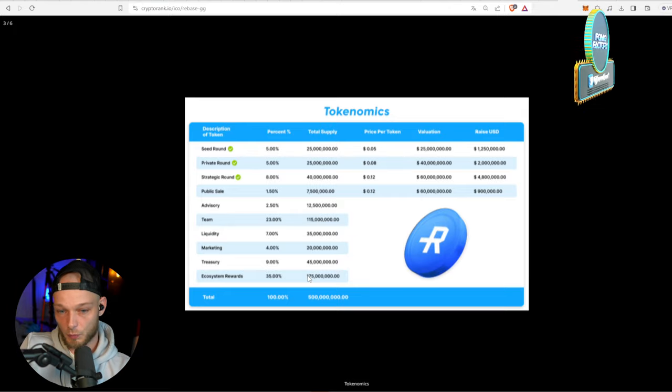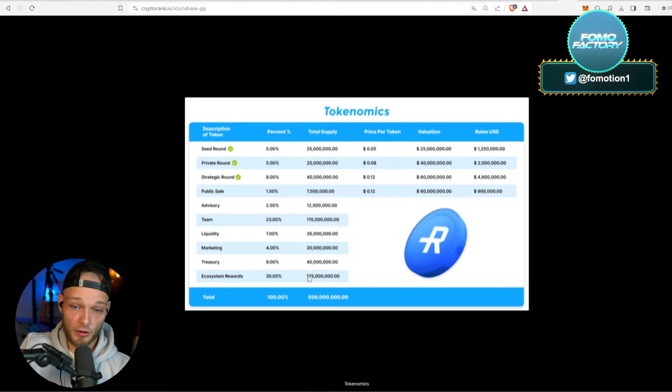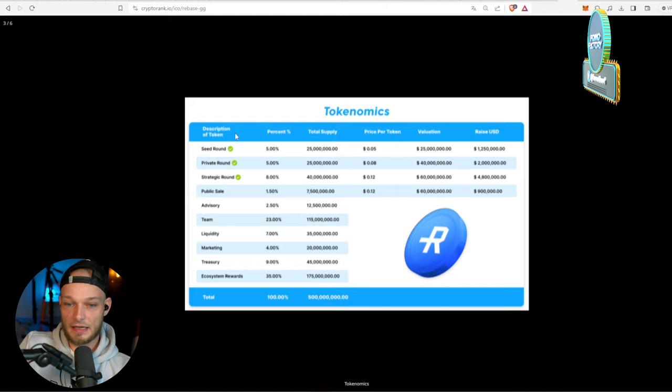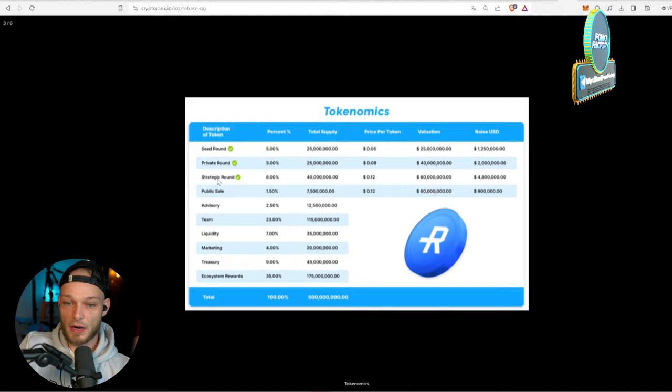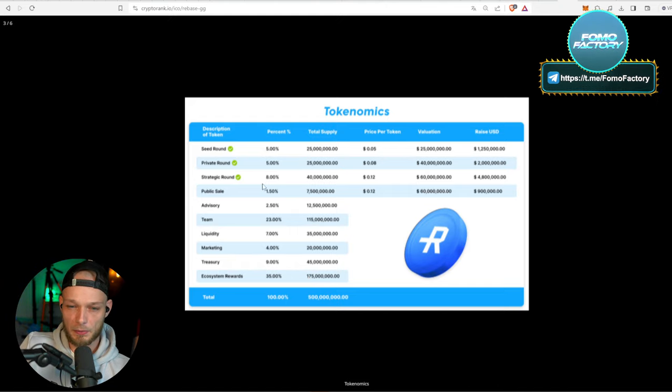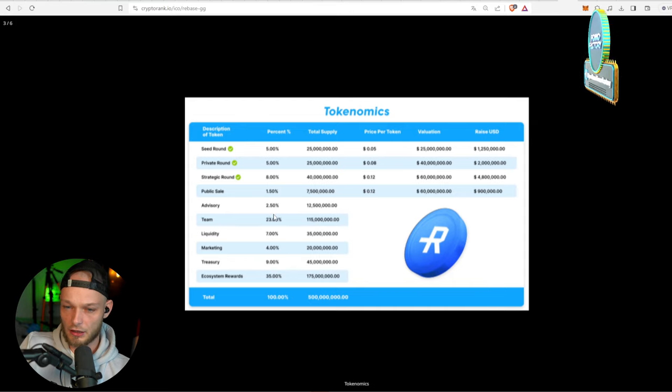You had the private strategic round - they all get a little bunch of it. Public round, not really a lot. Little bit to the advisory. It's all nothing too crazy.